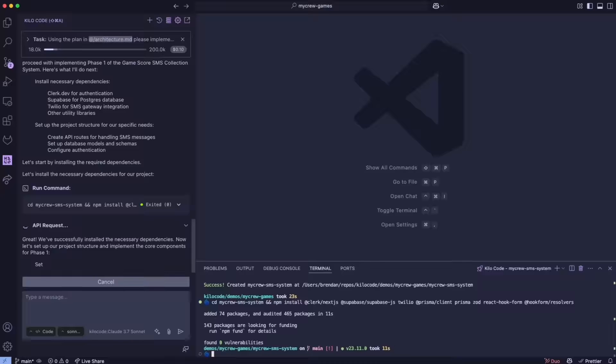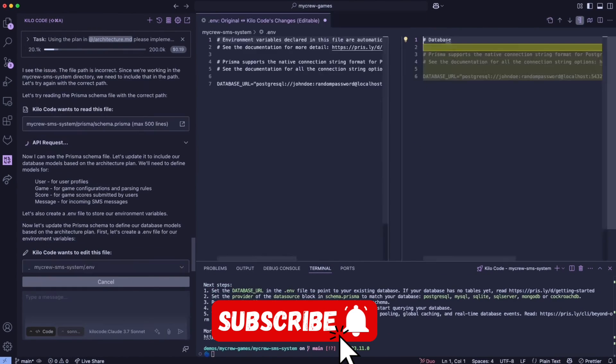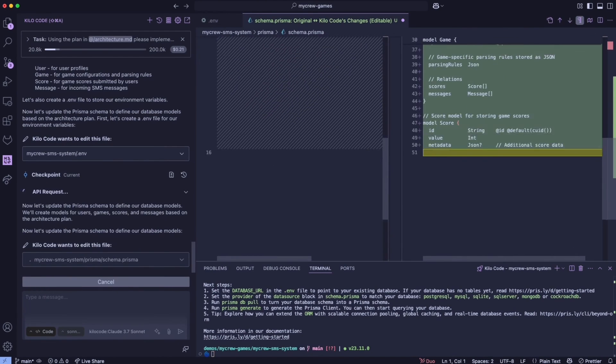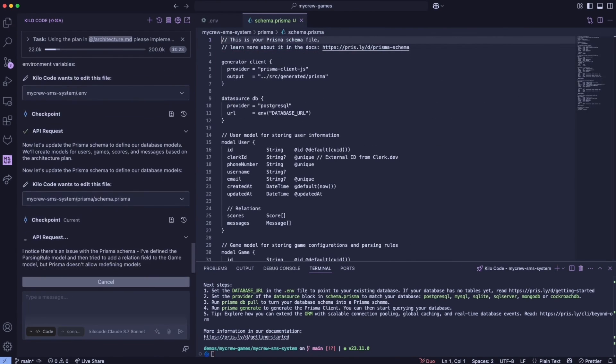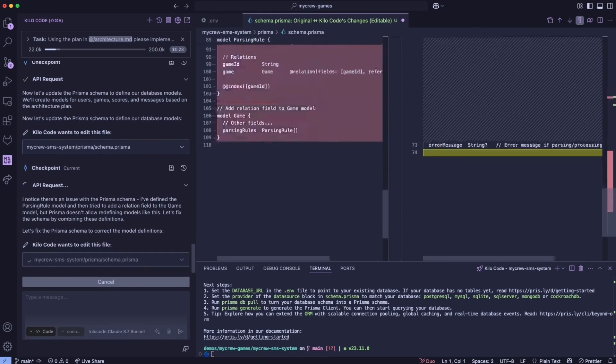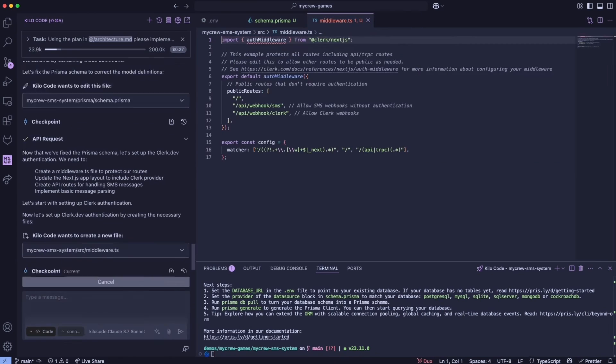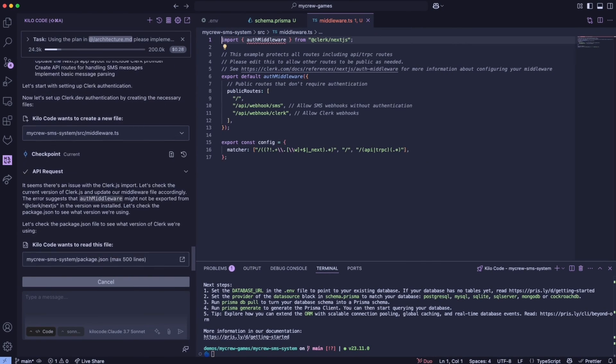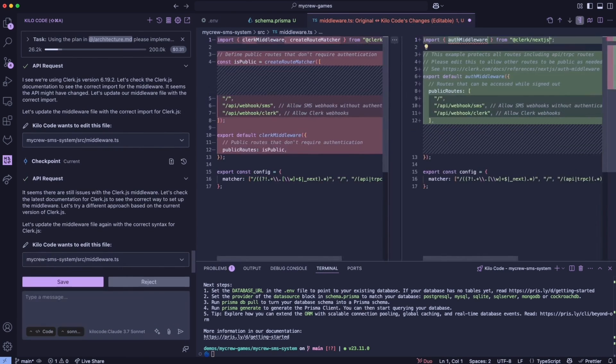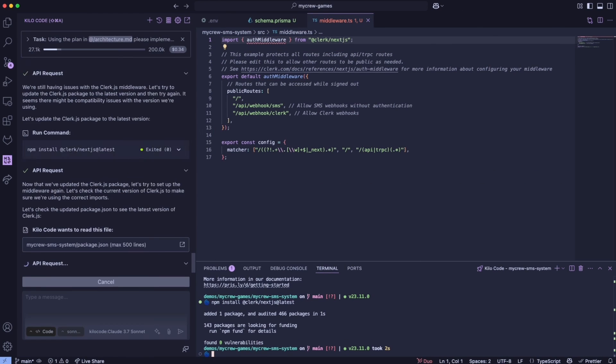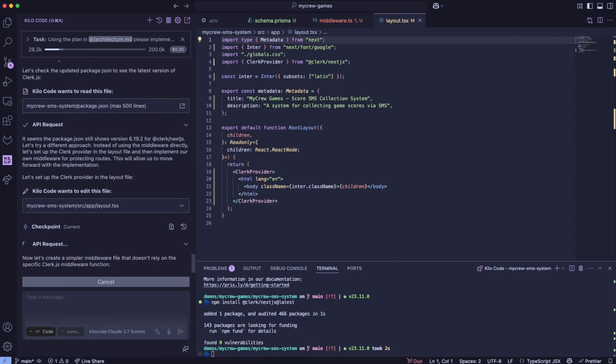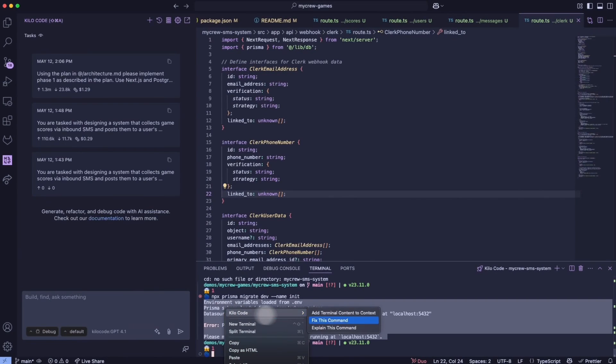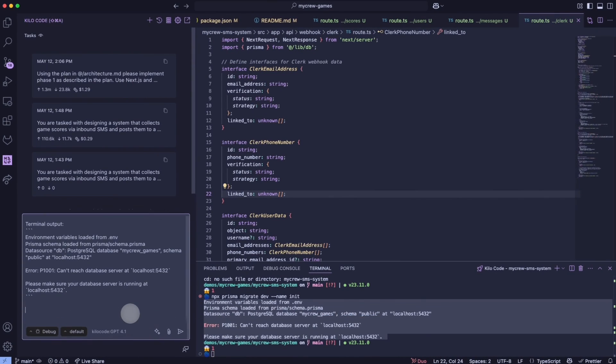The model also sometimes struggles with longer codebases where it needs to maintain context across multiple files. It can handle large projects, but you might need to break down your requests into smaller, more focused tasks to get the best results. Now, let's address the elephant in the room, which is the mystery surrounding this model's origin. The fact that nobody knows who created it is a little concerning. We're seeing similar patterns to previous stealth releases where companies test their models through third-party platforms before making official announcements.